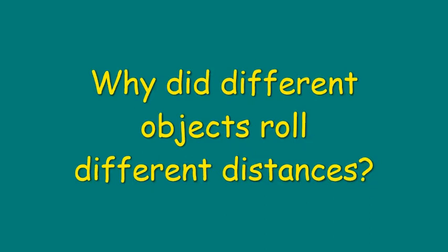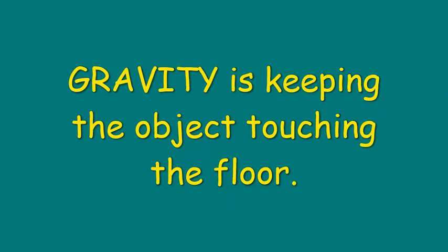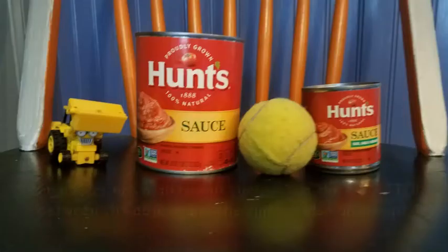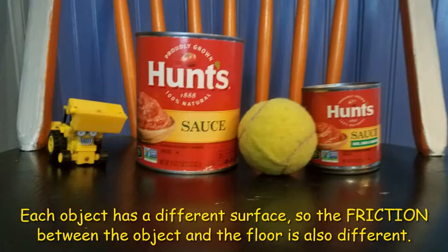So why do different objects roll different distances? Remember the force. Gravity is keeping the object touching the floor. And each object had a different surface, so the friction between the object and the floor was also different.